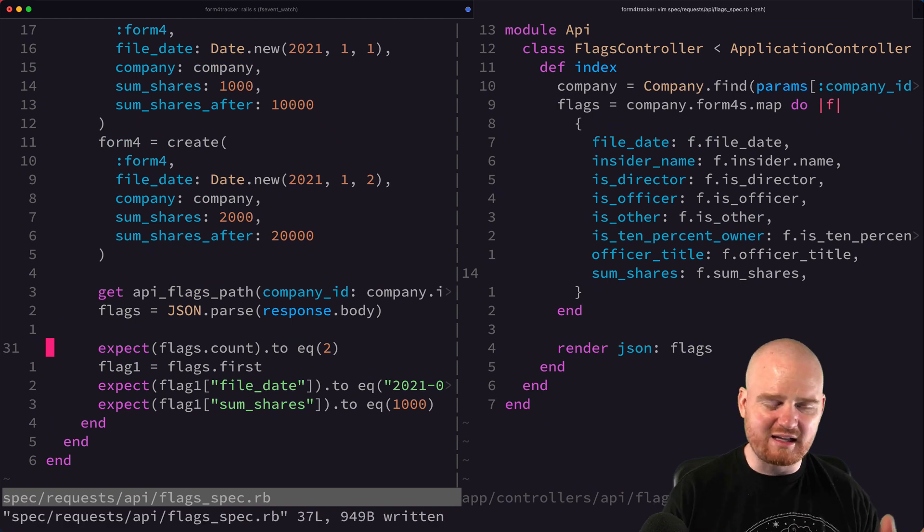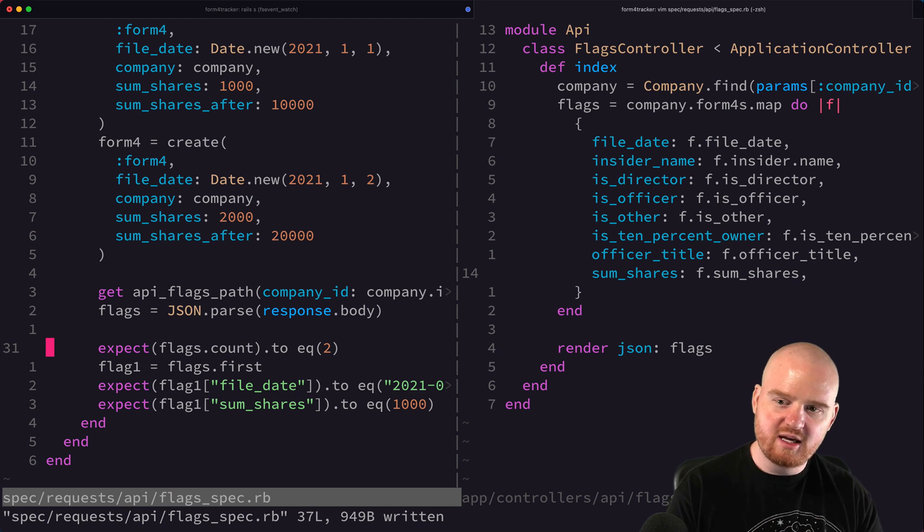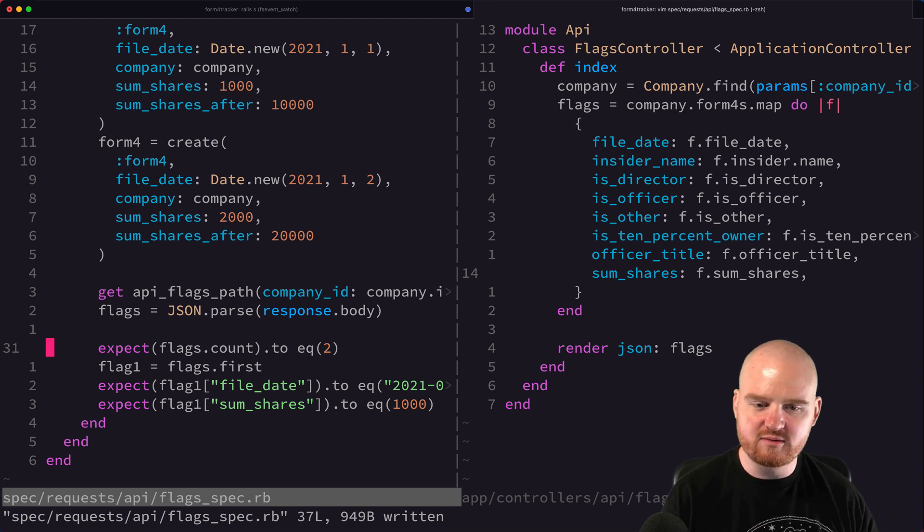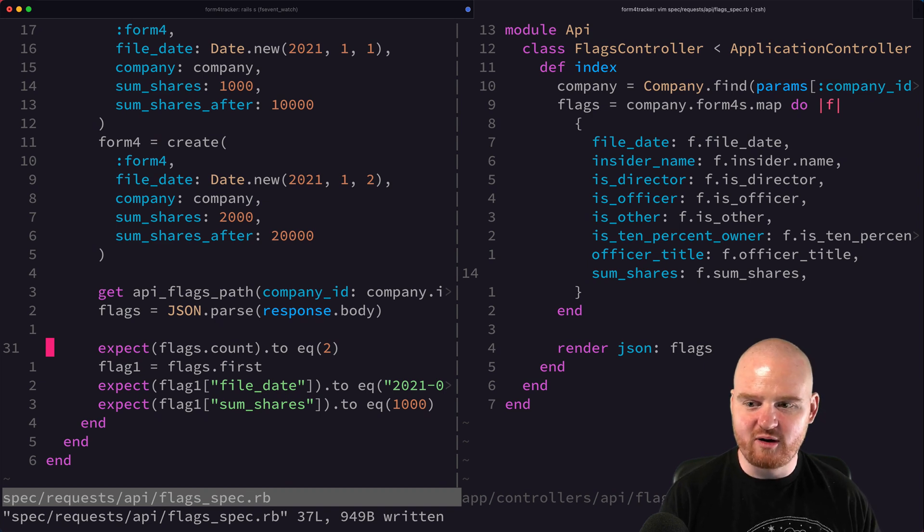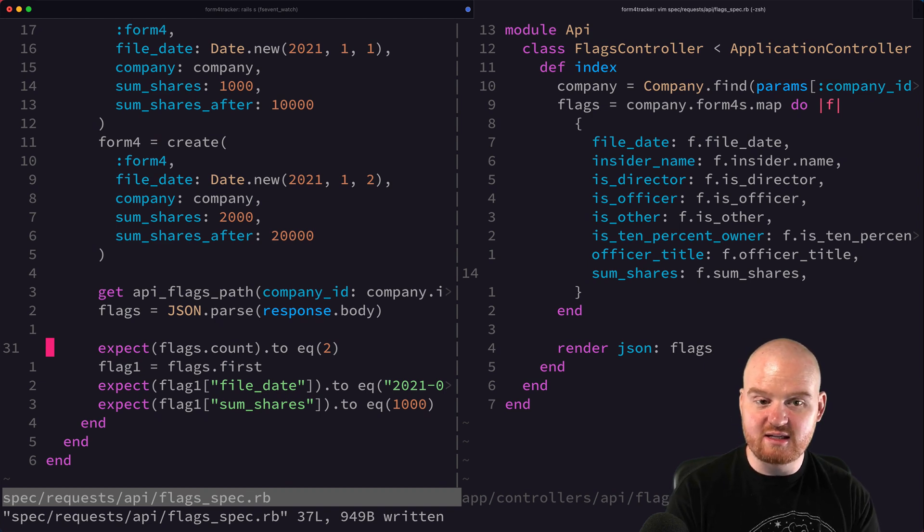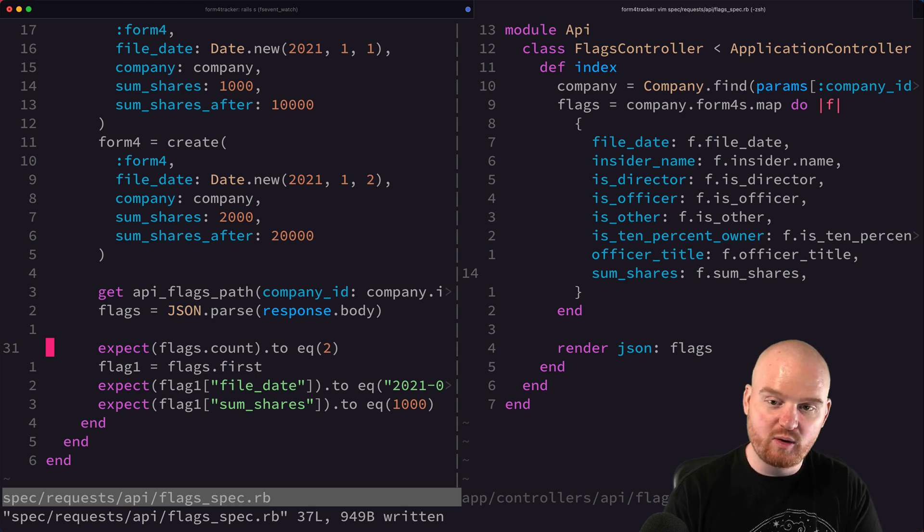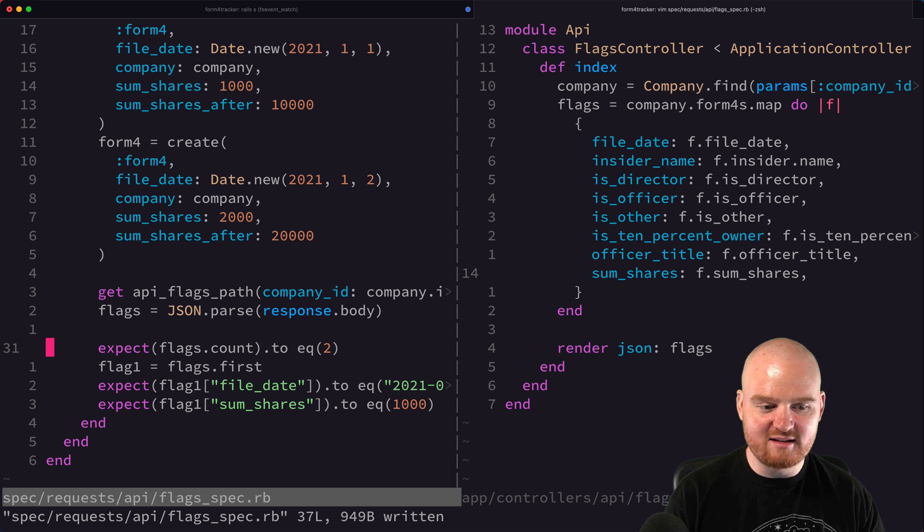We're not doing any cleanup. Technically you could do a fourth piece of each test, which is a cleanup step where you're deleting things from the database and cleaning up after yourself. But for now, this is a really solid way to get started with request specs for an API endpoint or an API request spec. So hopefully that is useful and helpful.